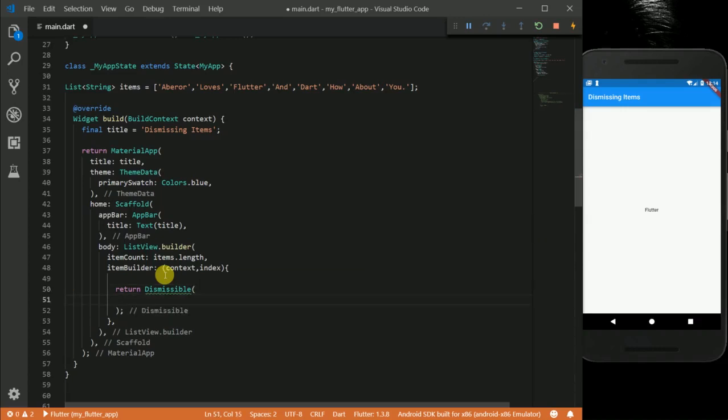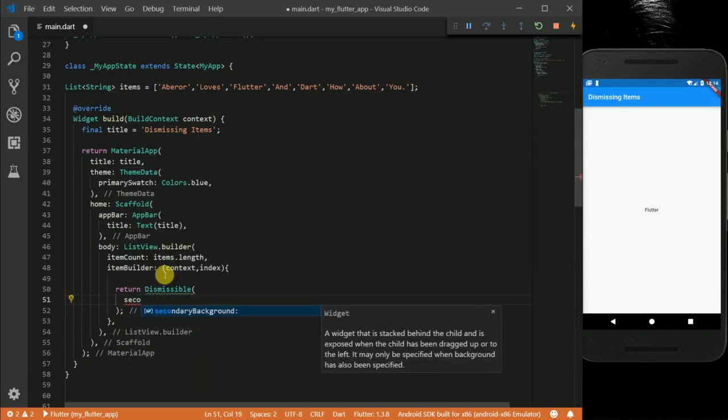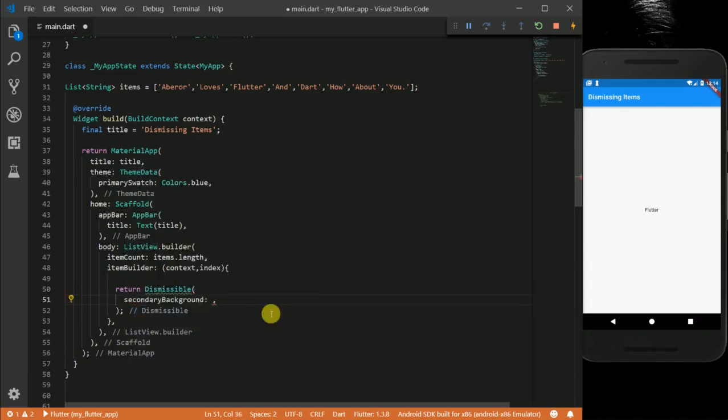This dismissible widget takes a secondary background. This secondary background is one of the things you want to show when the widget is swiped. So for now I am going to put a container there and give it a red color.